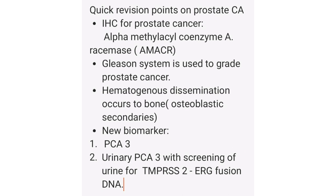Quick revision on prostate cancer: IHC is a marker; the Gleason system is used to grade prostate cancer. Hematogenous dissemination occurs to bone, producing osteoblastic secondaries. Urinary PCA3 and screening of urine for TMPRSS2-ERG fusion DNA are also important markers.